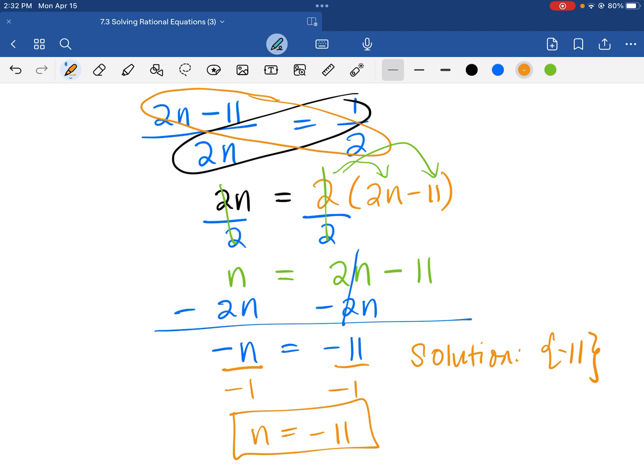Oops — correction: that should be a positive 11, because negative times negative is positive.